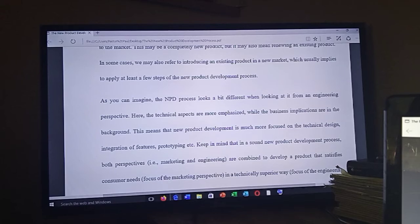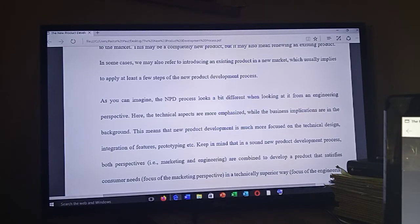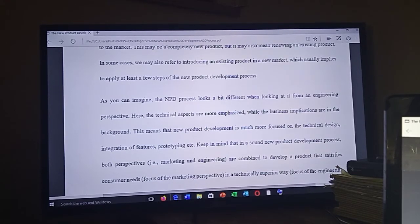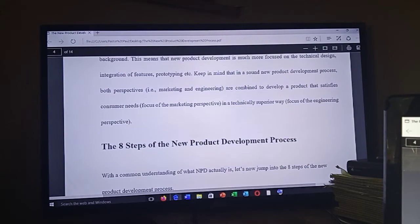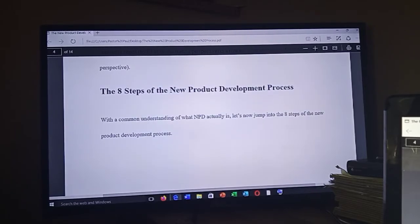The NPD process looks a bit different from an engineering perspective, where the technical aspects are more emphasized while the business implications are in the background. This means that new product development is much more focused on technical design, integration of features, prototypes, etc. Keep in mind that in a sound new product development process, both perspectives — marketing and engineering — are combined to develop a product that satisfies consumer needs in a technically superior way.